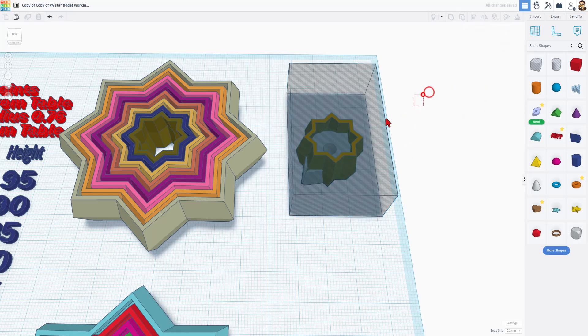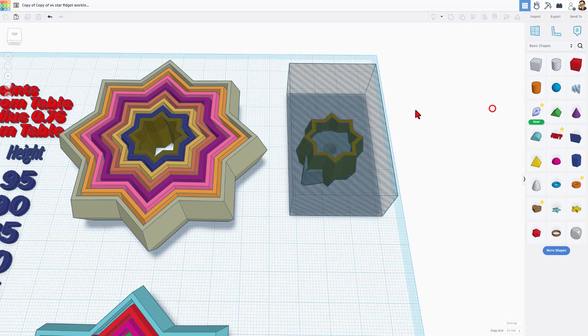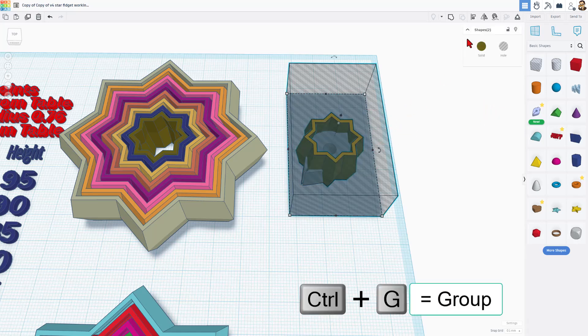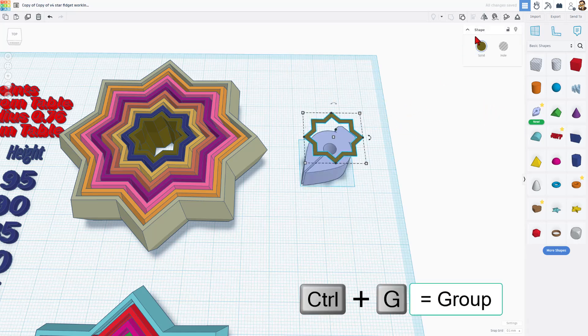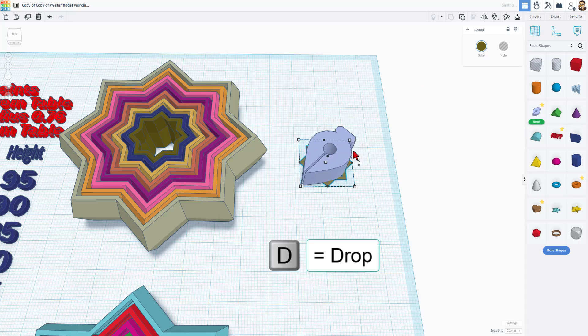And then I'm going to grab the two shapes. Notice it says 2. If I go too far, I get the blue one as well, so I only want those two. Select them, double-check 2, do Control-G to group. Now I can take this and hit D to drop.